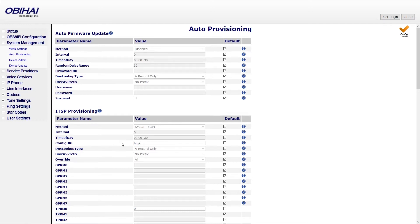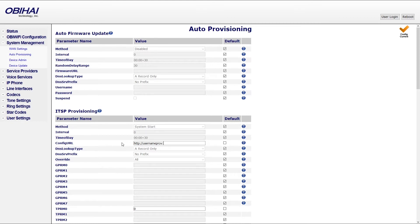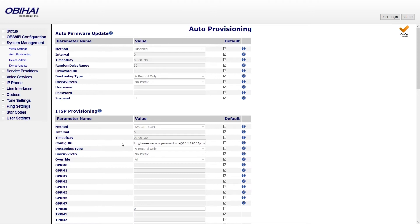Start by typing http colon double slash and then enter your provisioning server username, followed by colon your provisioning server password, and then enter the at sign, your server address, slash prov slash dollar sign mac dot xml.